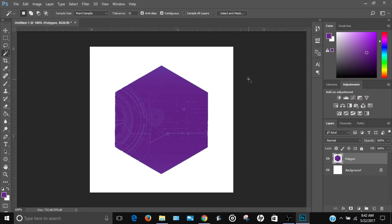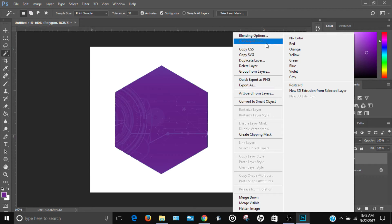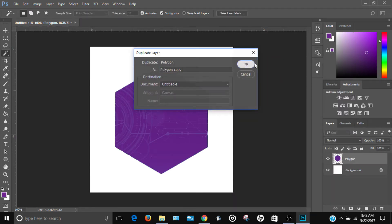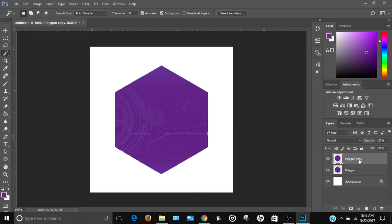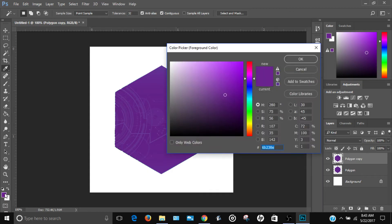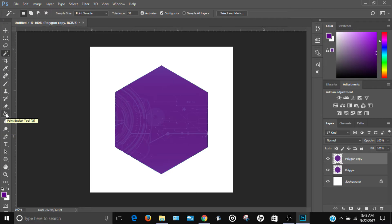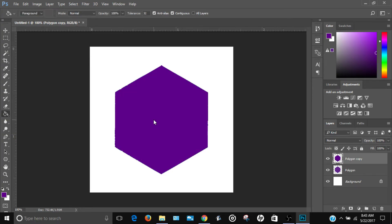Duplicate the polygon layer by right-clicking and selecting Duplicate Layer. Select this new layer, then use the paint bucket tool to fill it with a very dark purple color.